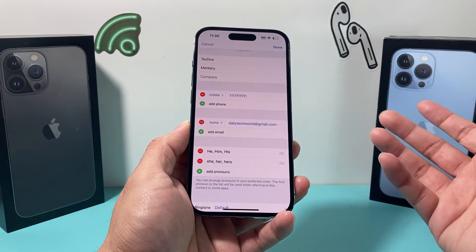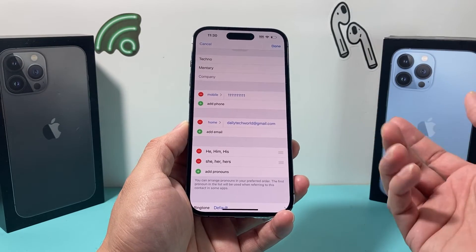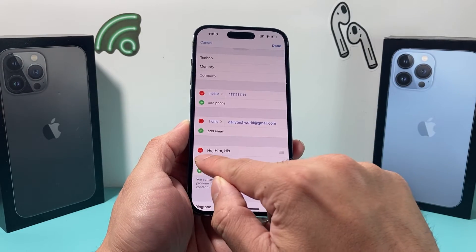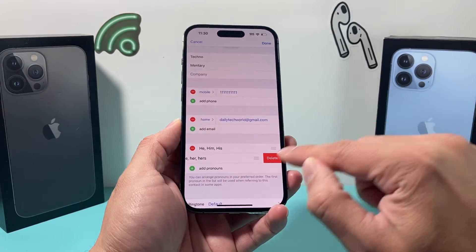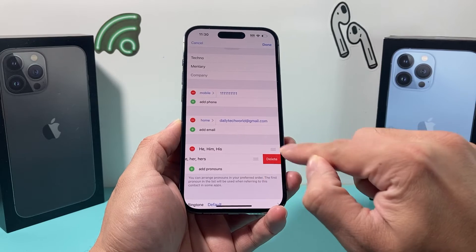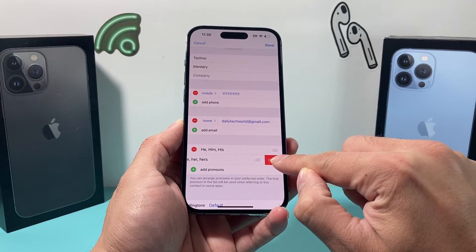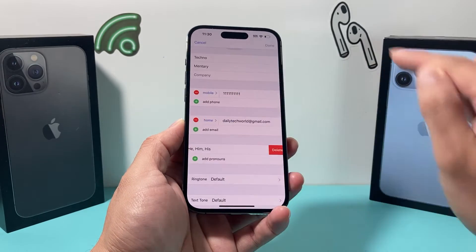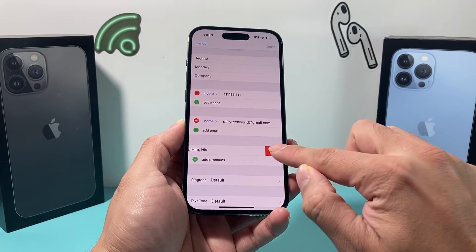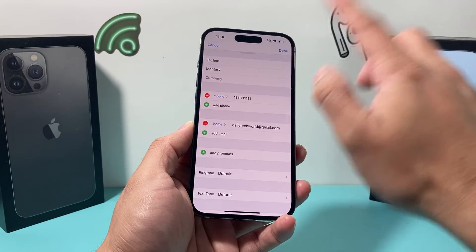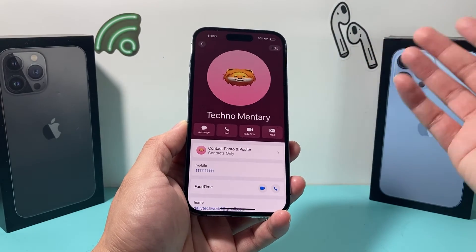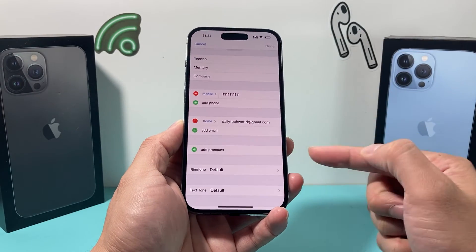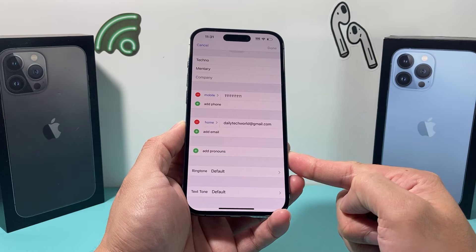Now, in order to delete it or remove it, it's going to be really simple. You just click on the negative or subtraction sign, then click on delete and it will be removed, and you hit done.